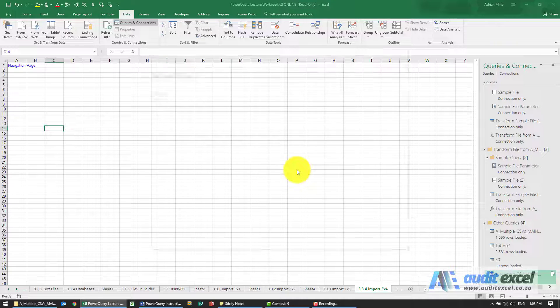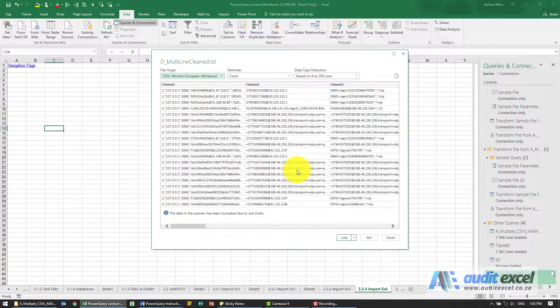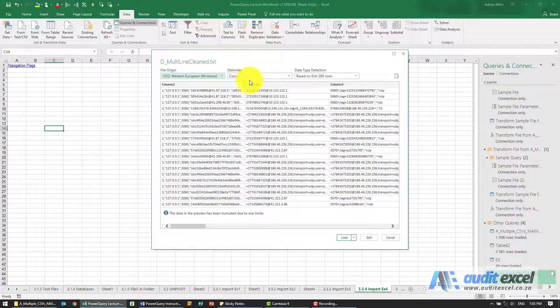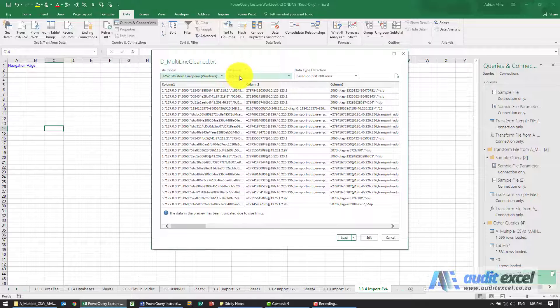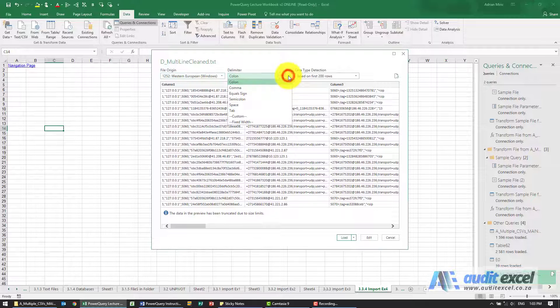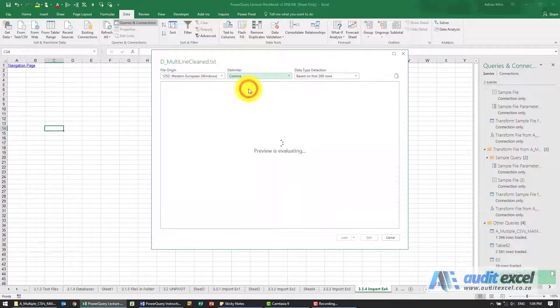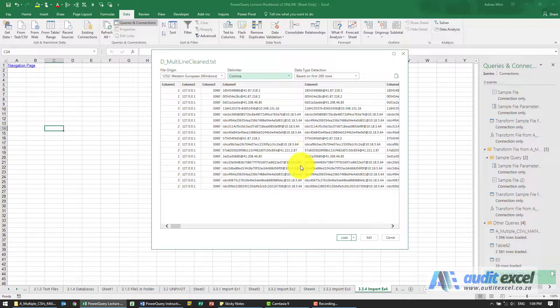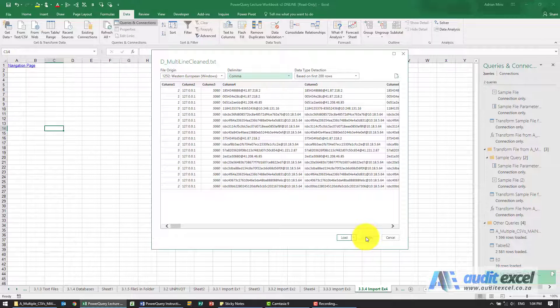So this is quite a bad example or type of file. Now the key here is Excel has guessed that it must use a colon as a delimiter. The example is very clear, it must be a comma, so you need to change that to a comma. If you're happy with that that's great, I'm just going to click on edit.